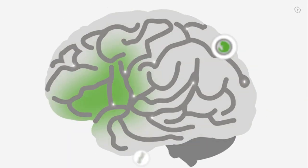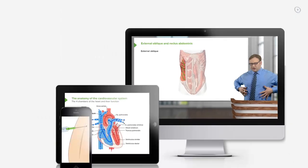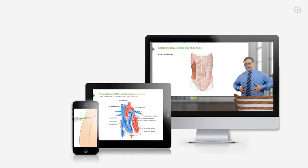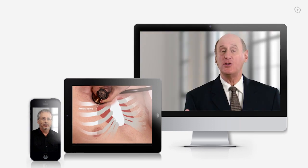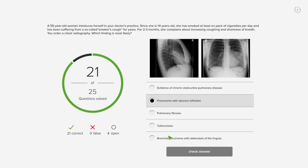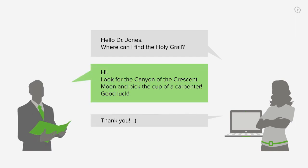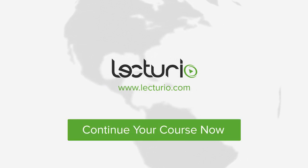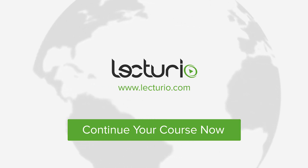You just completed your first video of the world's best medical exam preparation. Lecturio brings the knowledge of worldwide leading medical experts and teaching award winners to your PC, tablet, or smartphone. Prepare yourself and check your progress with thousands of quiz questions customized to USMLE standards. Visit Lecturio.com now and continue with the most inspiring medical education around the globe, anytime, anywhere.